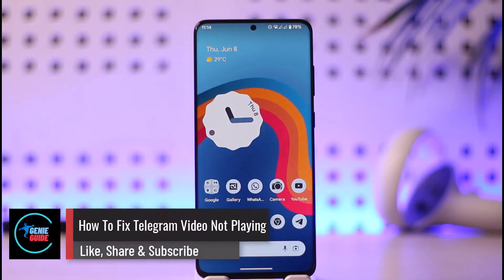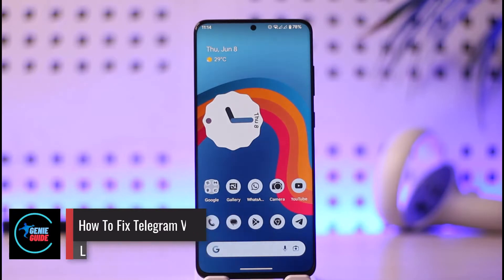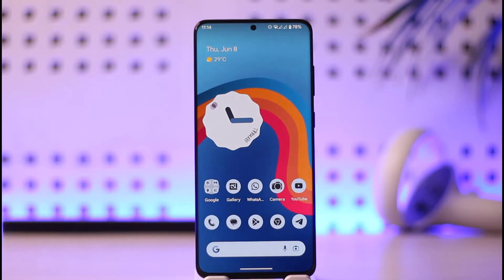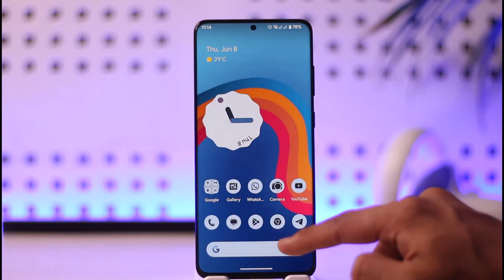How to fix Telegram video not playing. Hi everyone, welcome back to our channel. In today's video, I'll simply guide you on how you can fix Telegram video not playing, so just make sure to watch the video till the very end.